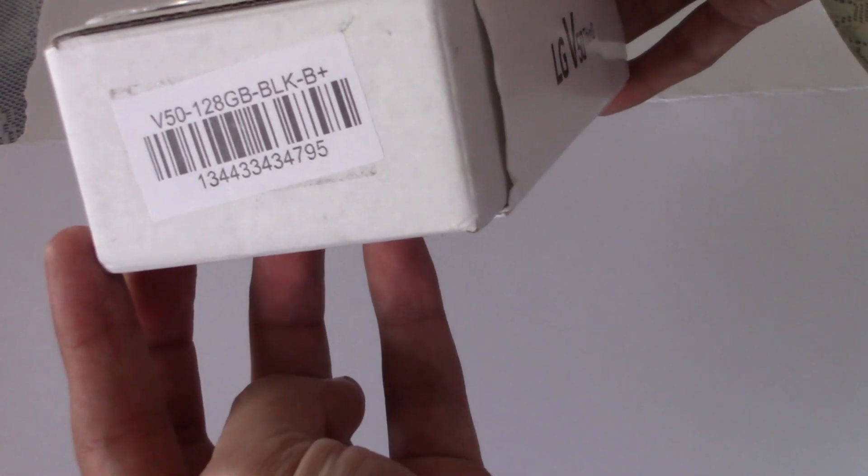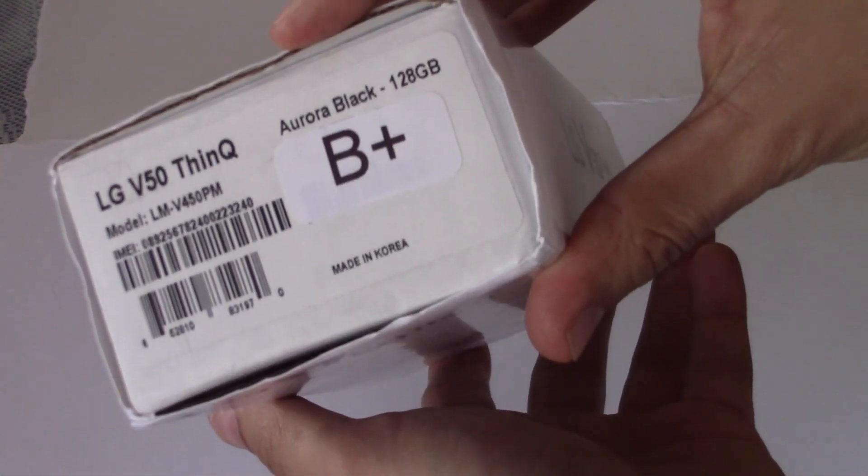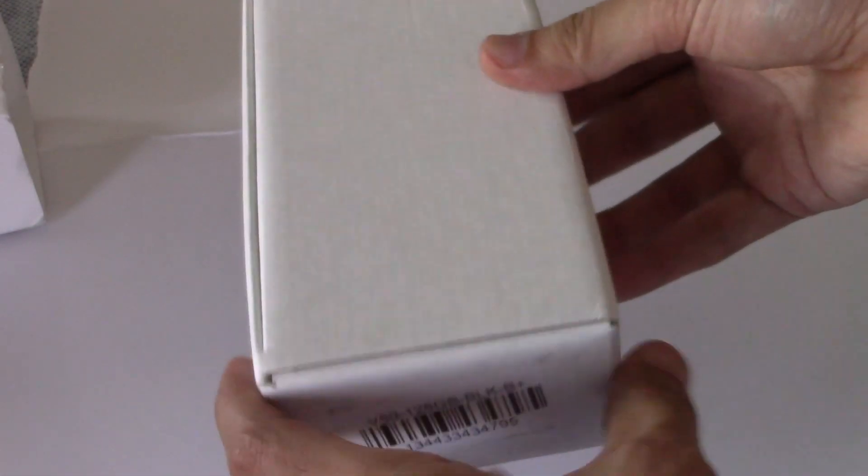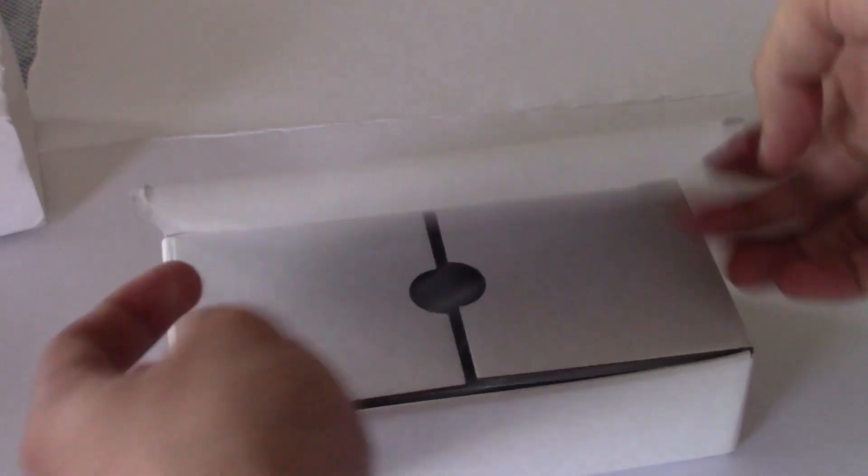Like I said, I bought it on eBay from a company. It has a B plus rating. So I'll go ahead and take that and we're going to open it up.